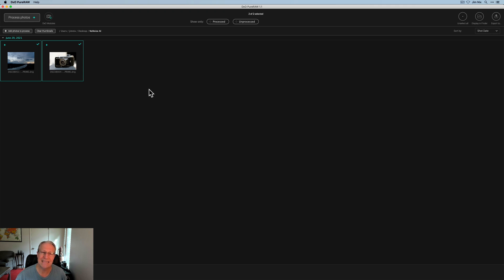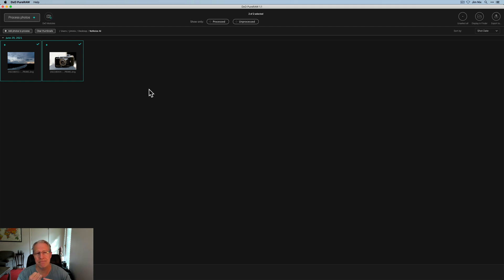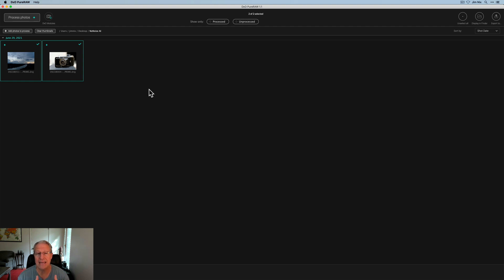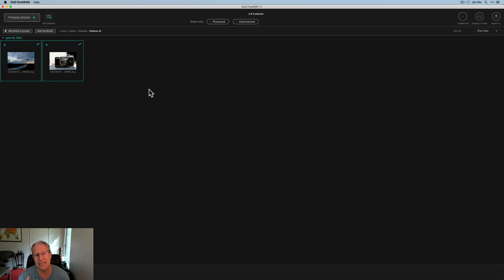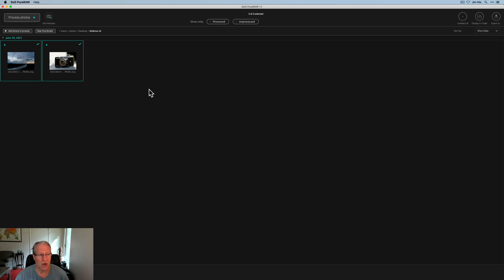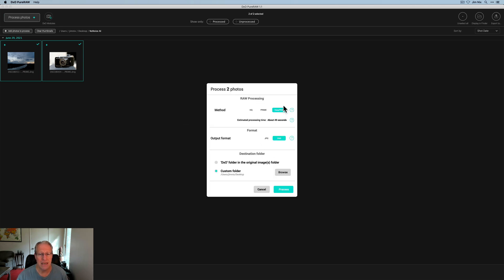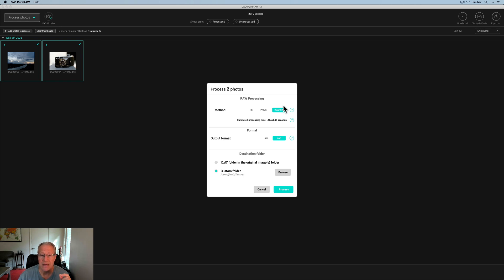The first one I'm going to look at is DxO Pure Raw, which honestly, it's a lot more than just noise reduction. It also has amazing optics modules, about 60,000 different camera and lens combinations, which can impact how it works and what happens to your raw file in a good way. So it does a fantastic job with that. They've combined denoise with demosaicing, and so this has given you really great looking raw files. I've got two photos here. I'm going to hit process.